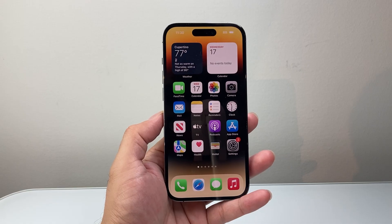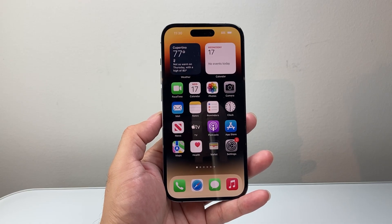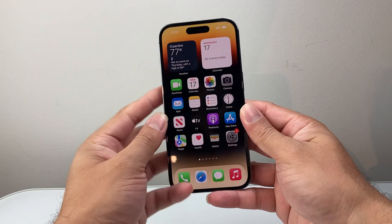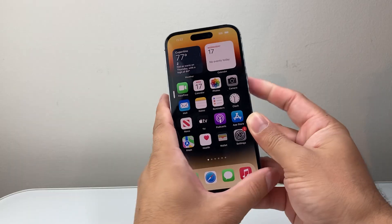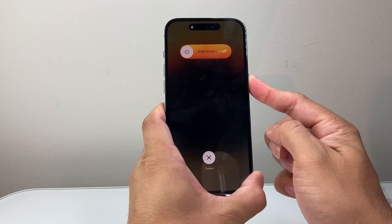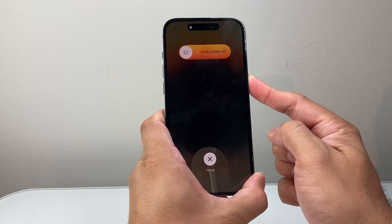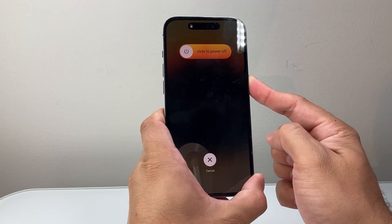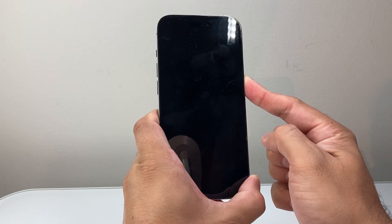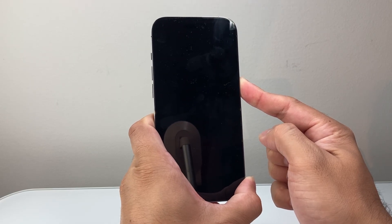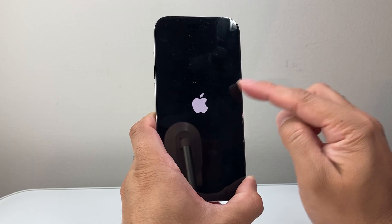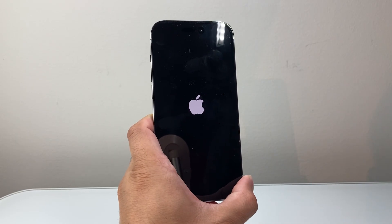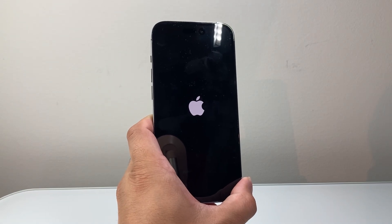Another thing you can do is perform a force restart. Quickly press volume up, volume down, and then hold down the side button, basically forcing the phone to completely shut down and reload the code so that if there's an issue with the software currently, it'll fix it. Hold down the side button and let go once you see the Apple logo, then try again one more time to see if you're able to get the update.